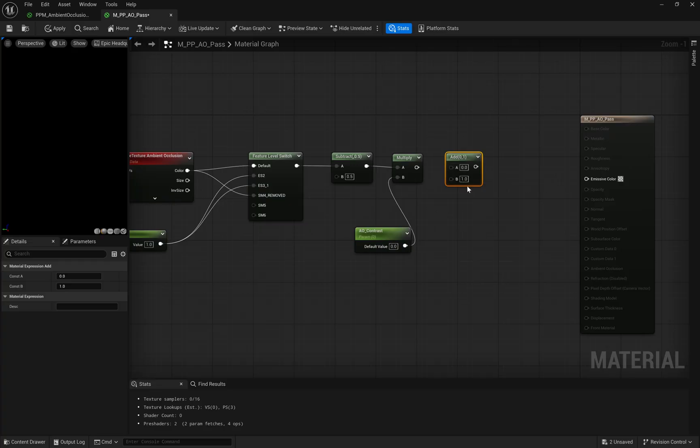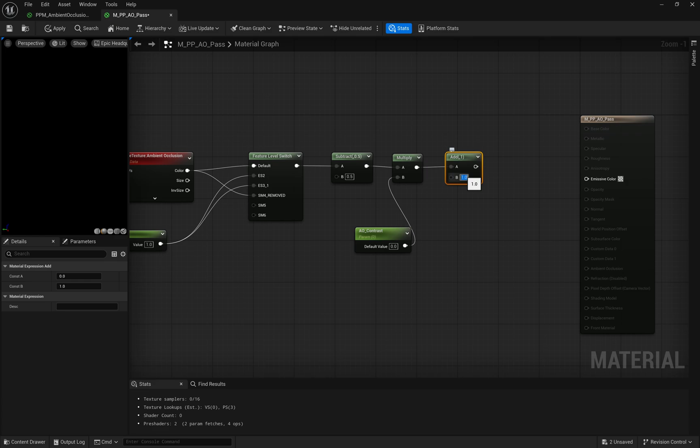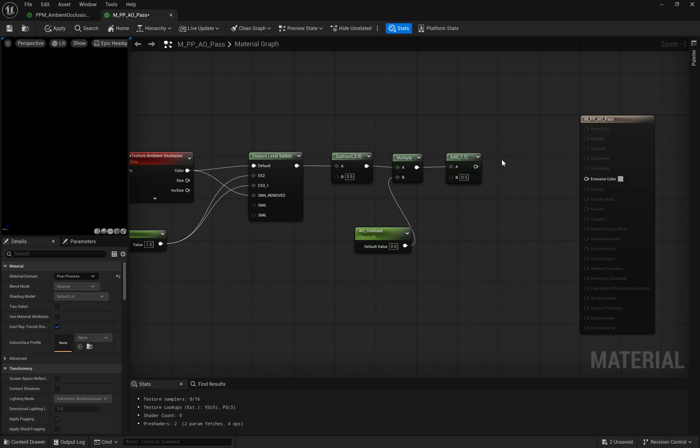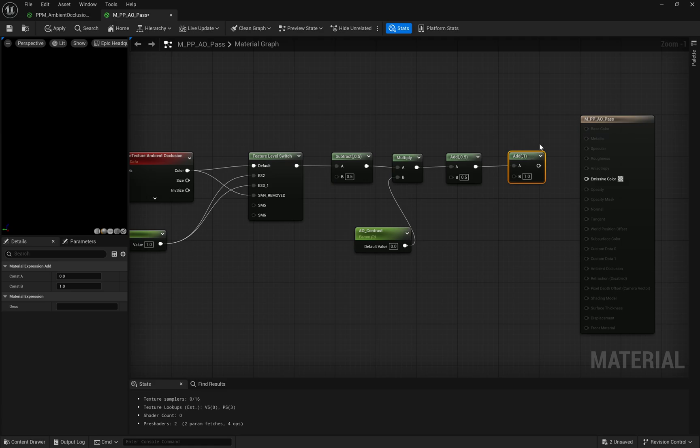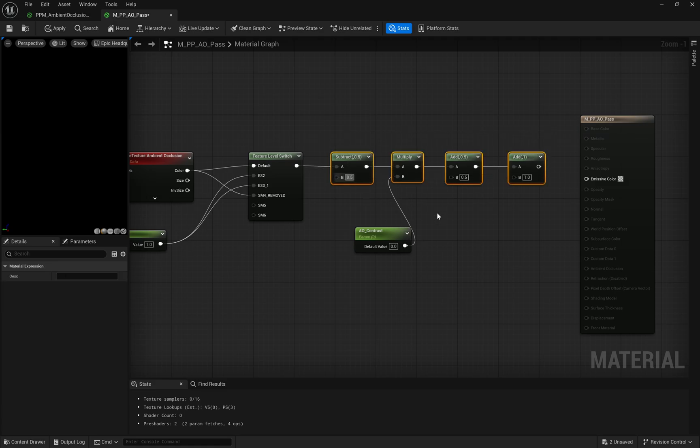After adjusting contrast, we use an add node with a value of 0.5 to bring the ambient occlusion value back into a proper range. This step ensures the data remains usable for the next stages of processing.